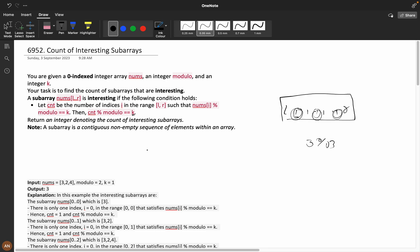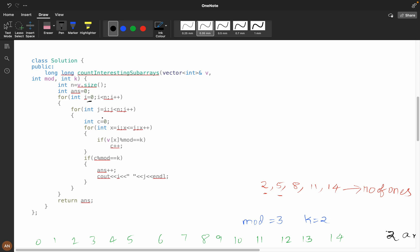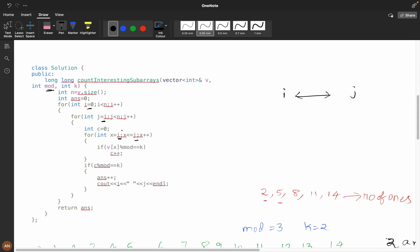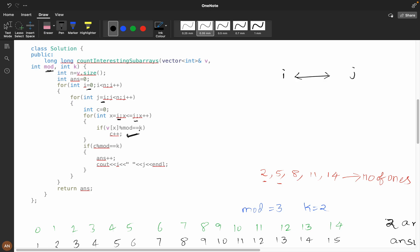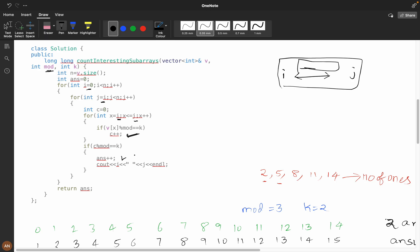I will show you with the brute force so you can understand it. What it is saying is that you need a subarray i to j. In that subarray, we calculate nums[x] % mod, and if it equals k we increment count. Then we check if this total count % mod equals k — only then do we increment the answer. This is the brute force approach.